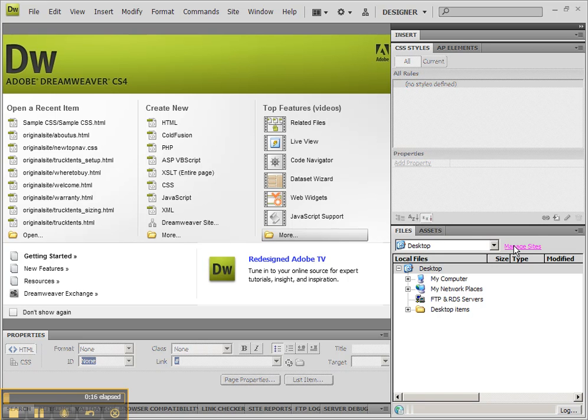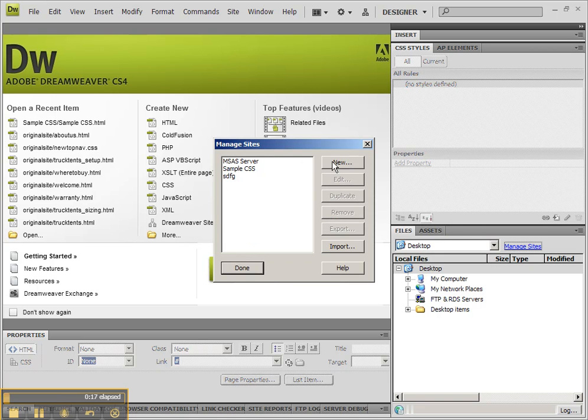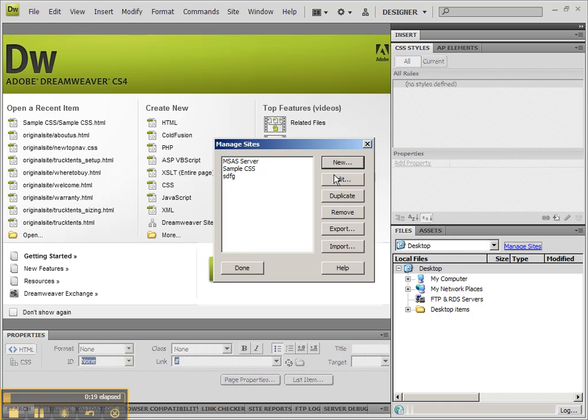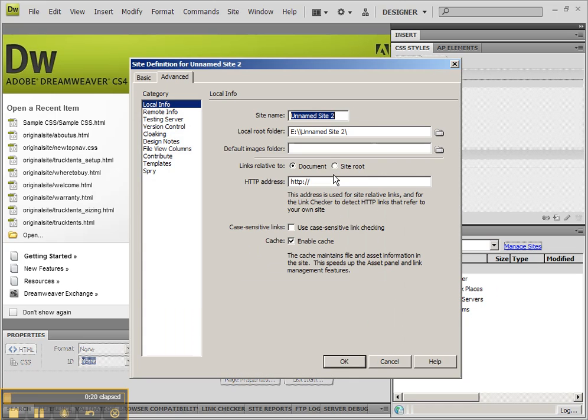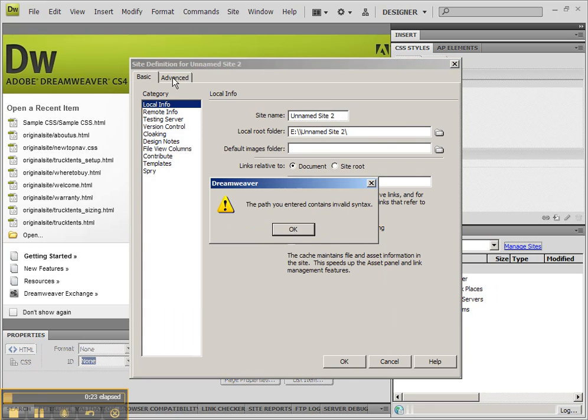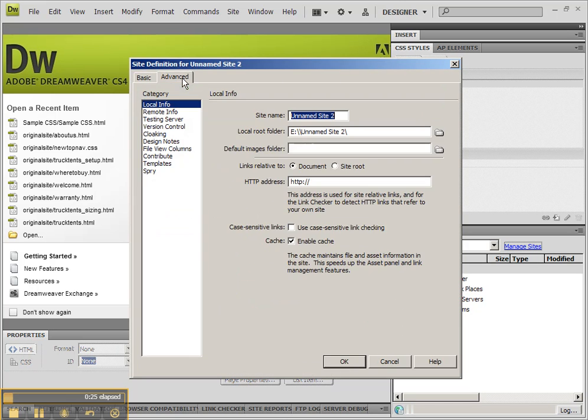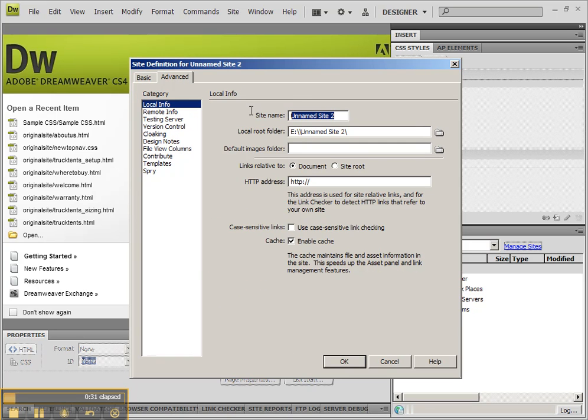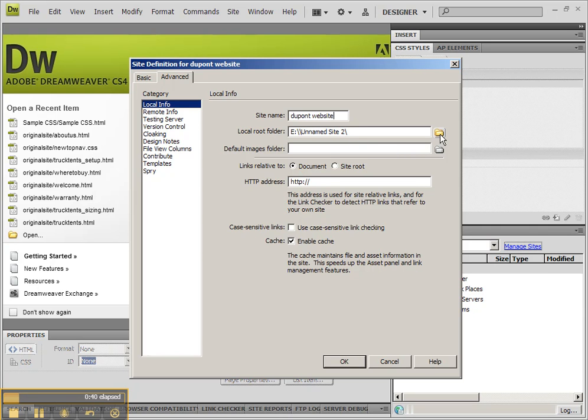So let's make sure that we go to Manage Sites. We're going to create a new site, and you can name it whatever you like. I like to go to the Advanced tab because it's a little bit easier. Just local info, that category, has exactly what I need. So we need to have a site name just so we can refer to it. This will be DuPont website, and I need to point it to the right folder. This is the only folder that you have to point it to, the local root folder.